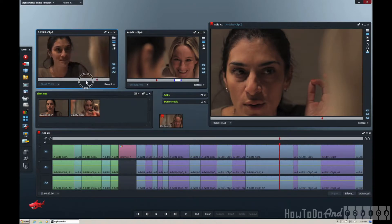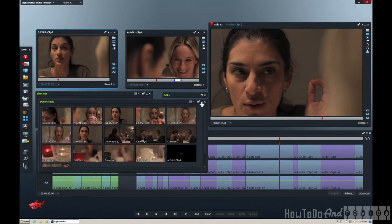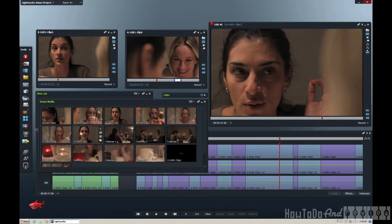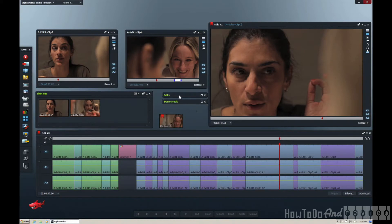If you have any questions or would like to see my workflow working with Lightworks and iMovie and moving back and forth, I'd be happy to do a tutorial on that. Thanks for watching. Leave comments and suggestions below, and we'll see you next video.